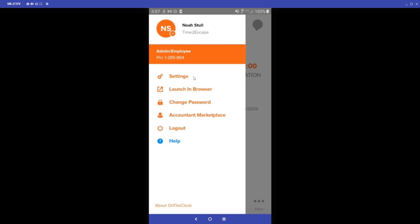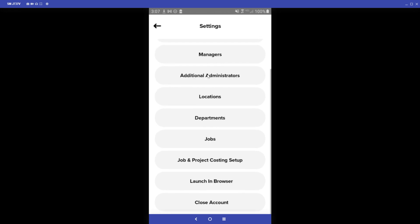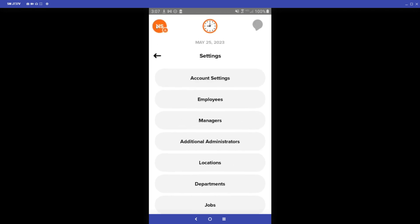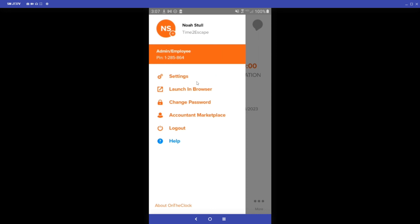From within the dashboard I can click on the Settings option, which will take me to my settings dashboard. Before we jump into that, we can also show the Launch in Browser option — so if you're looking for a specific setting that may not be in the app but you know it's on the website, you can click Launch in Browser to check those settings out.